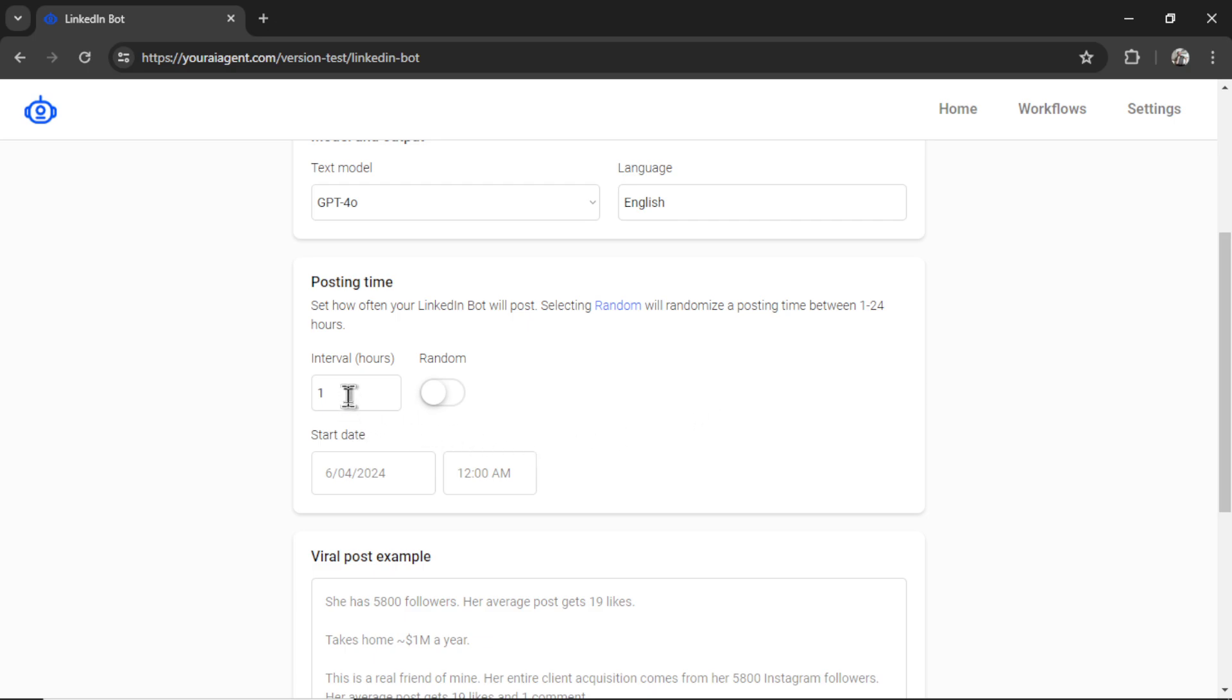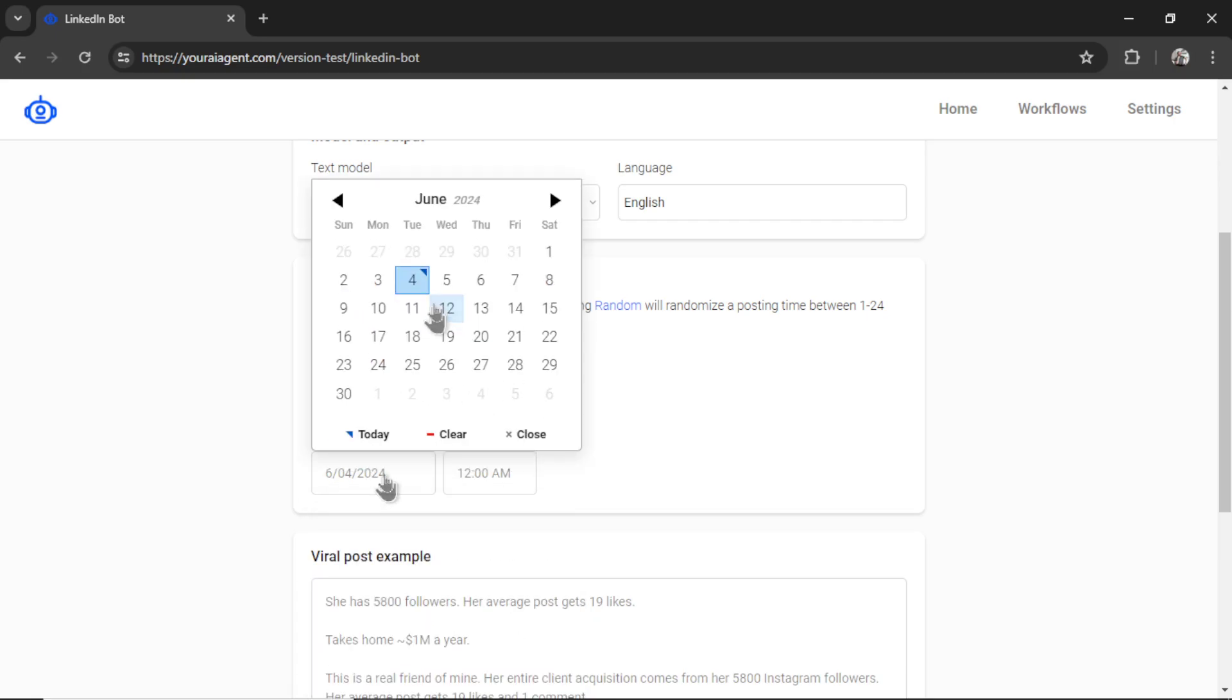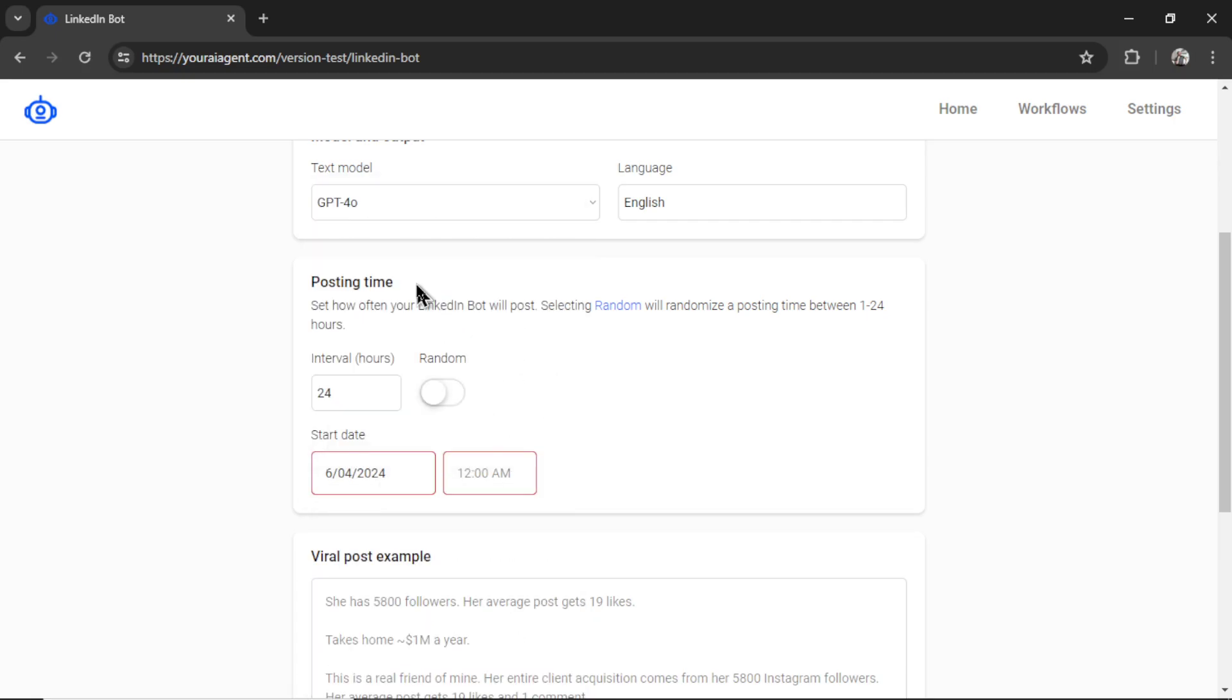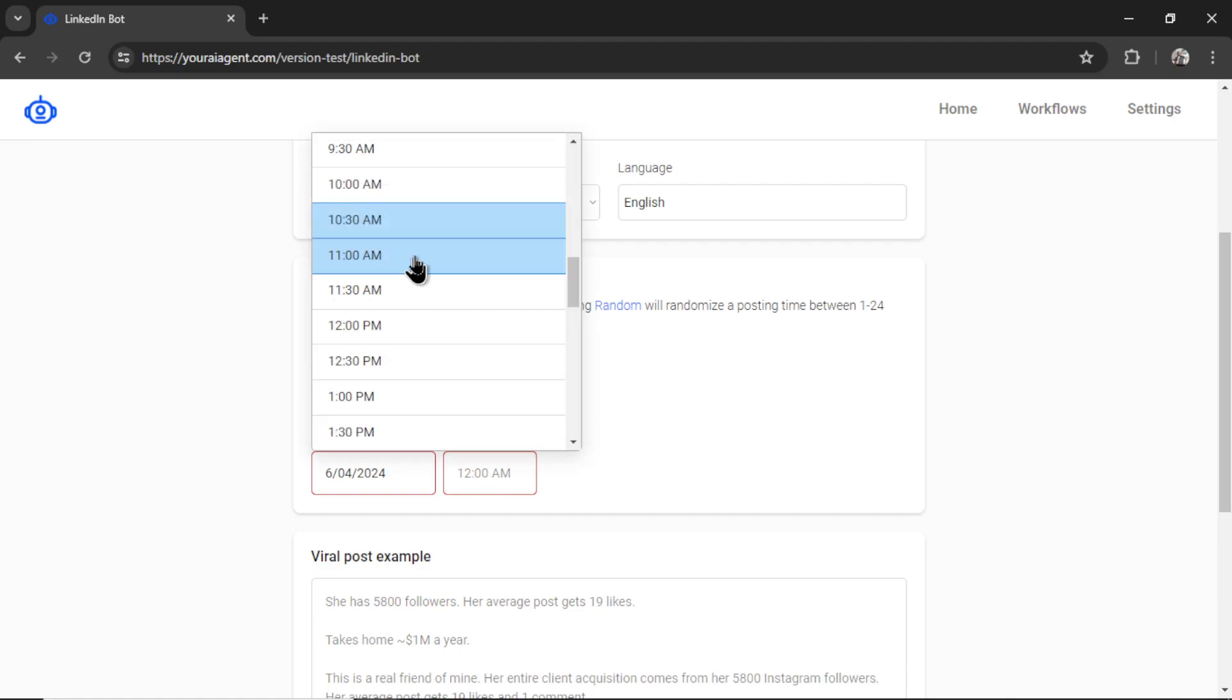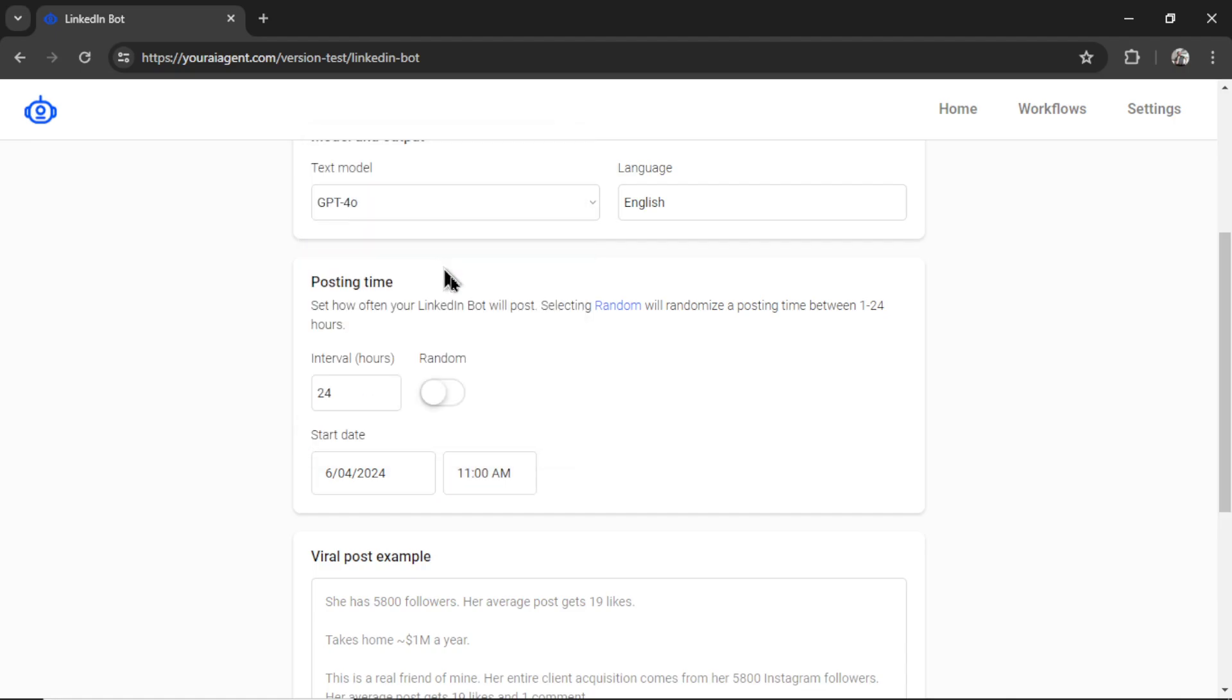For the interval, I'm going to change it to 24 hours. So it's going to post once per day. And then the start date is going to be today at 11 a.m. So with this scheduled posting time, it's going to post in about 40 minutes. And then every 24 hours after that.